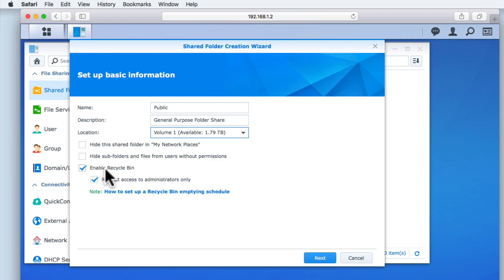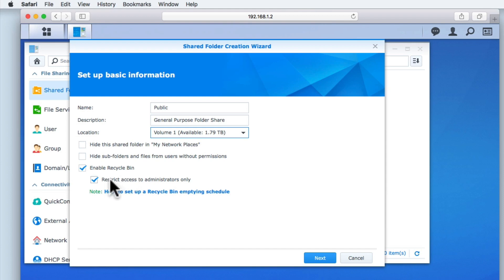Enable recycle bin is a way to restore a deleted file or folder from our folder share. While no substitute for making a regular backup it is a useful function to have enabled. For now we are going to leave the recycle bin restricted to administrators only. Let's select next.